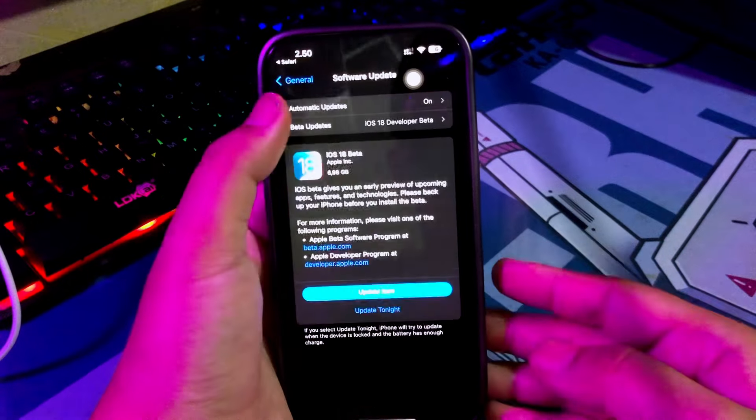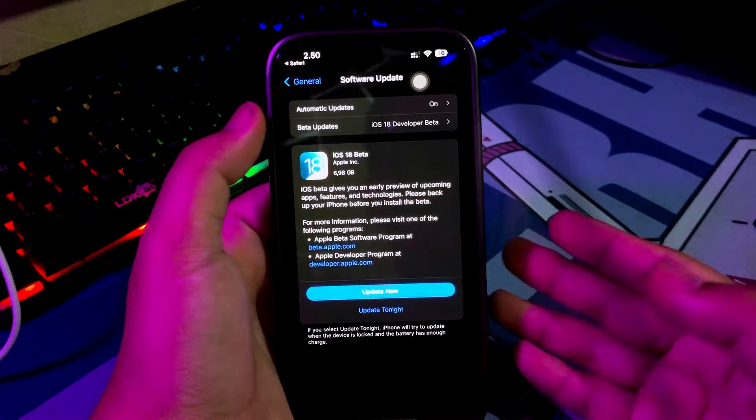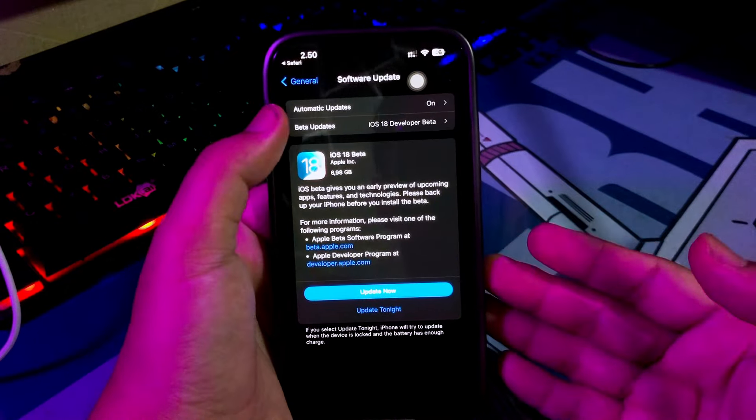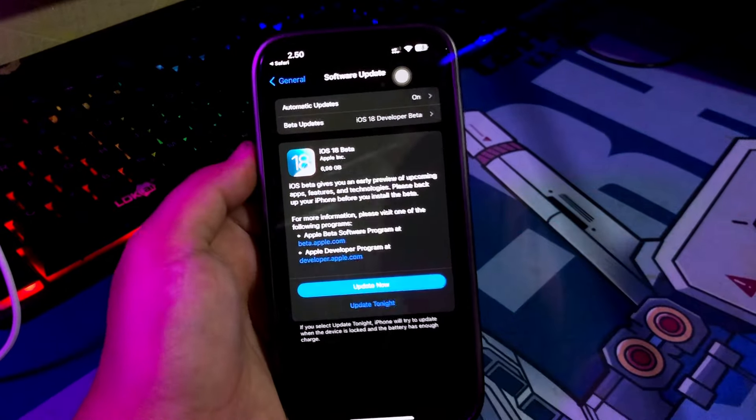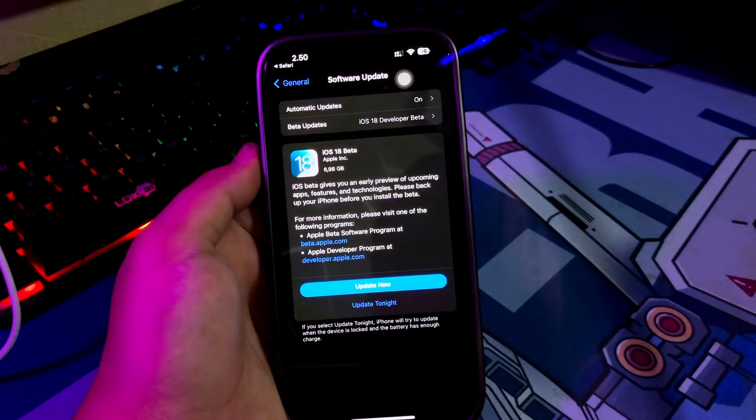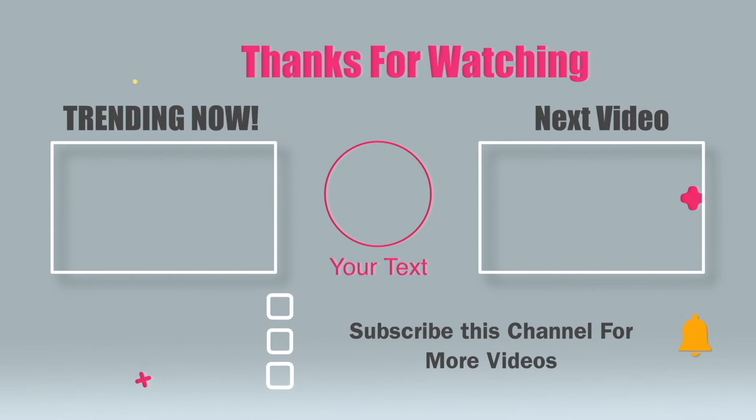Thanks for watching this video. Please subscribe this channel for more update. See you on the next tutorial.